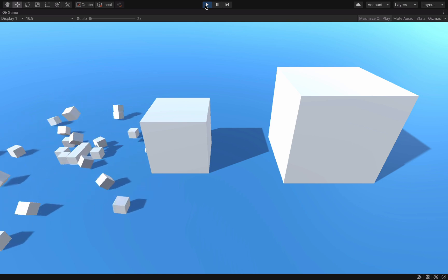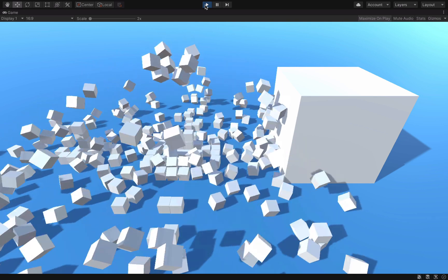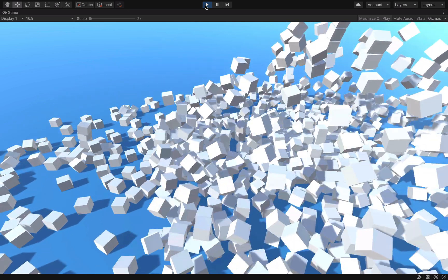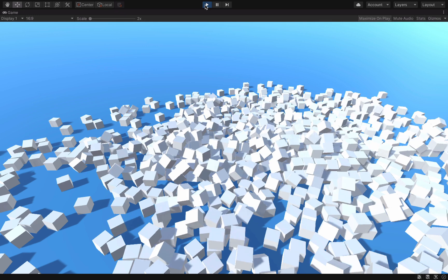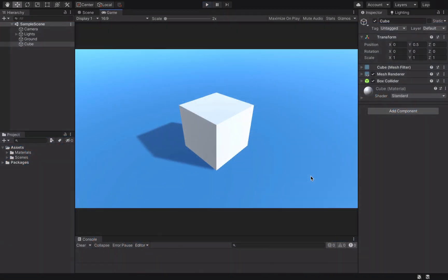Boom. Boom. Boom. Let's see how to create this explosion effect in Unity. Our goal is to take this regular cube, dynamically split it into smaller cubes, and then make everything explode.